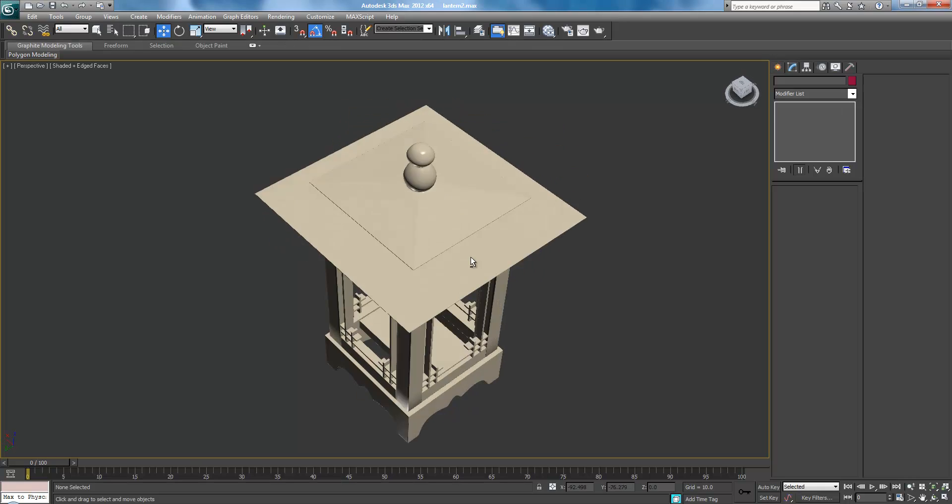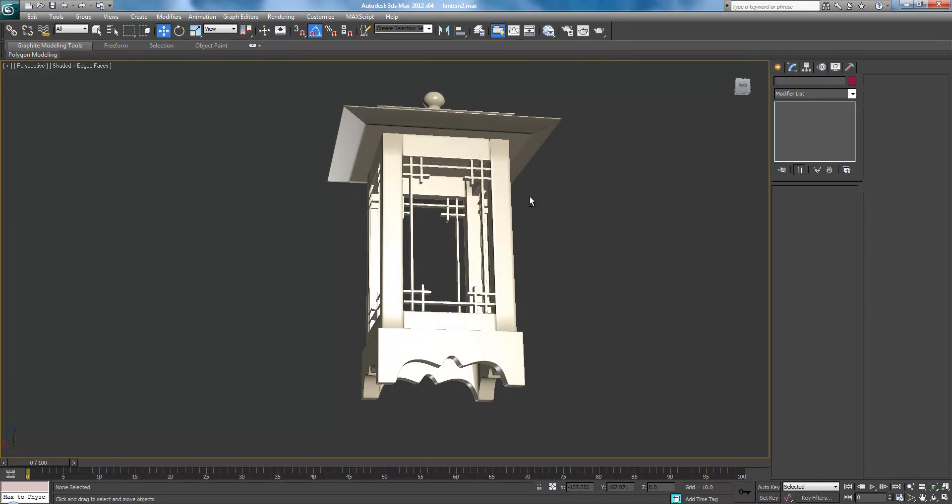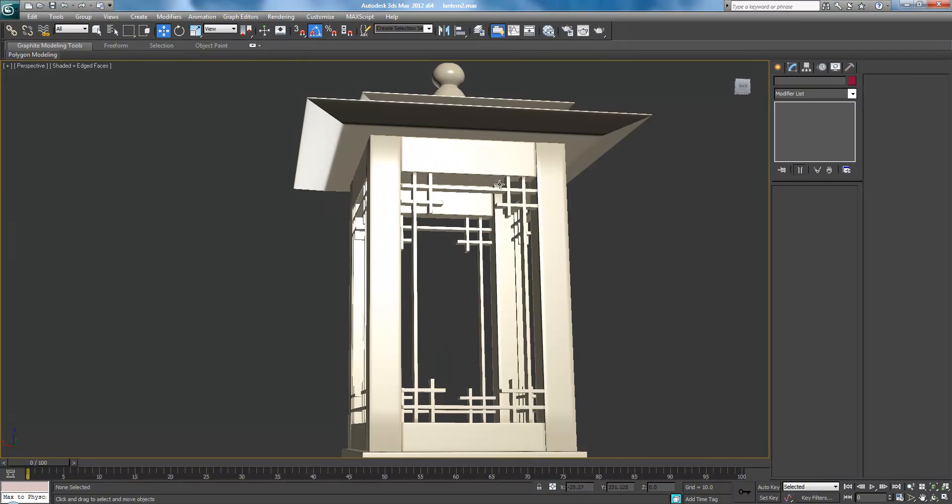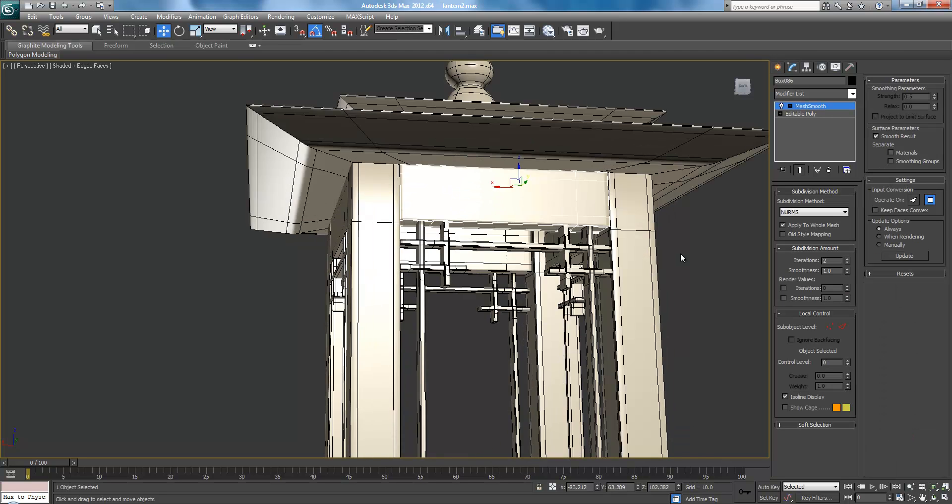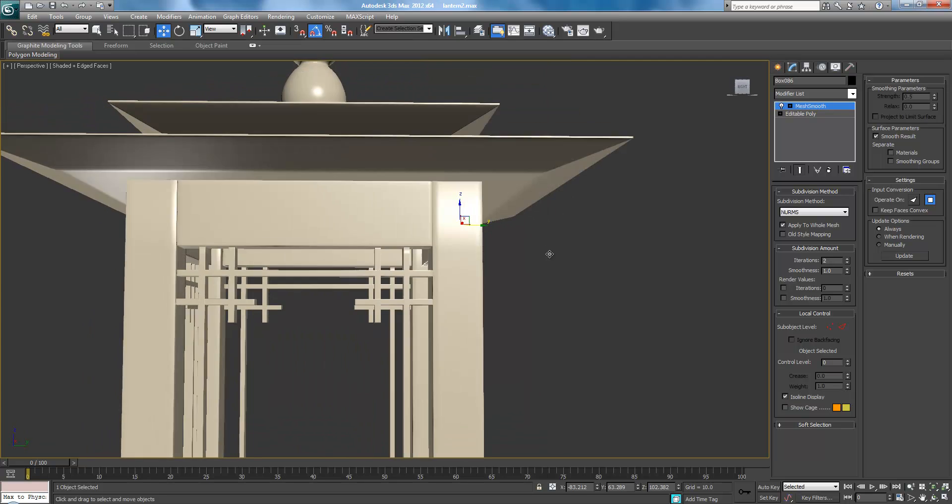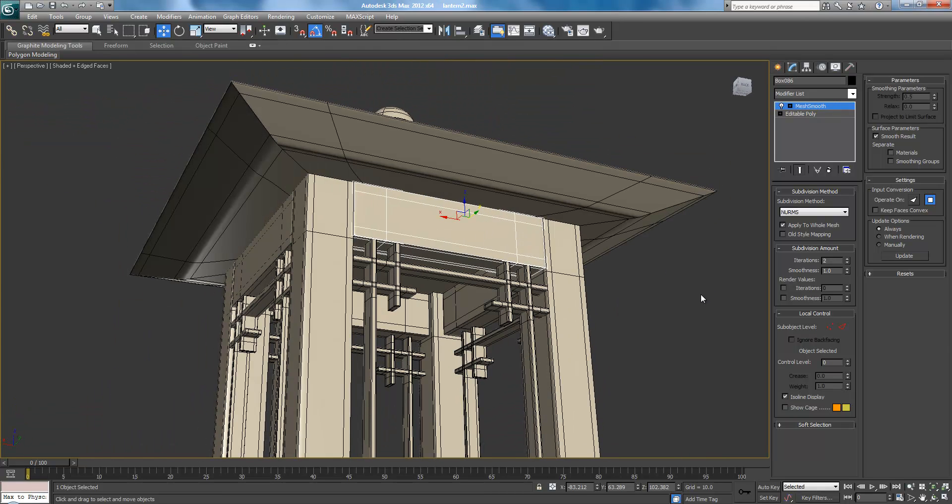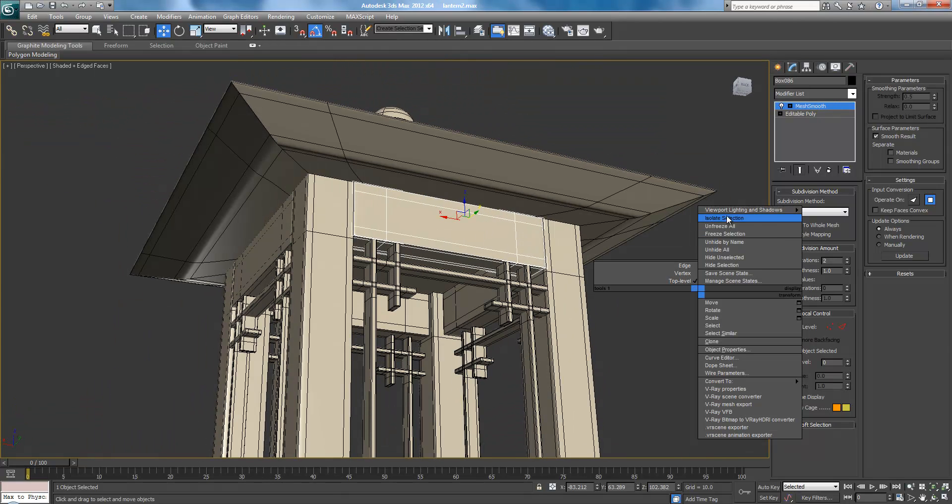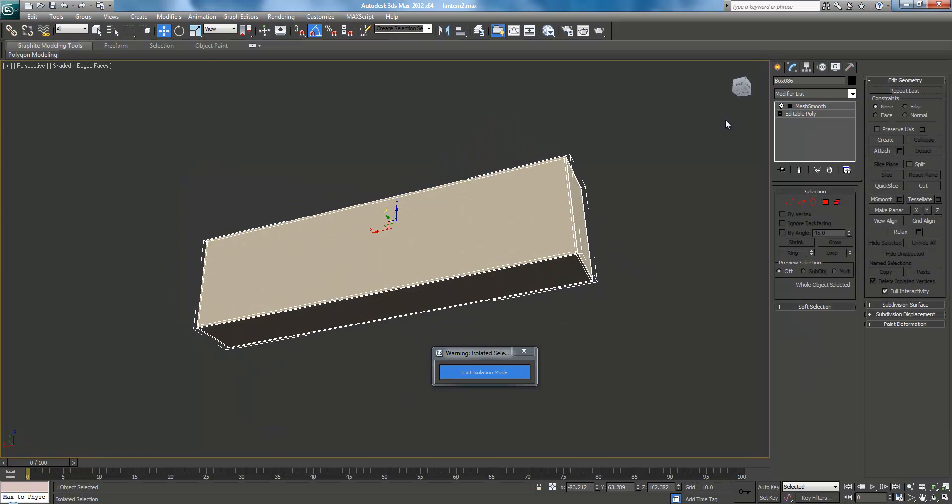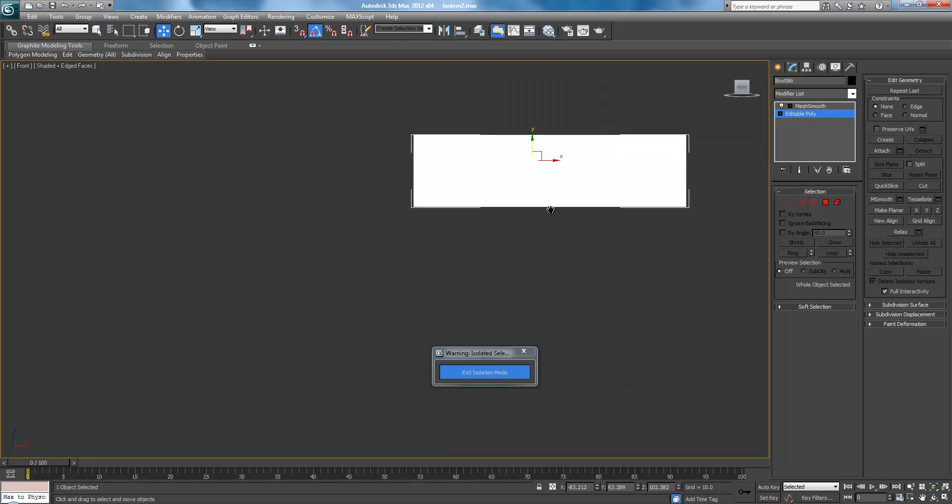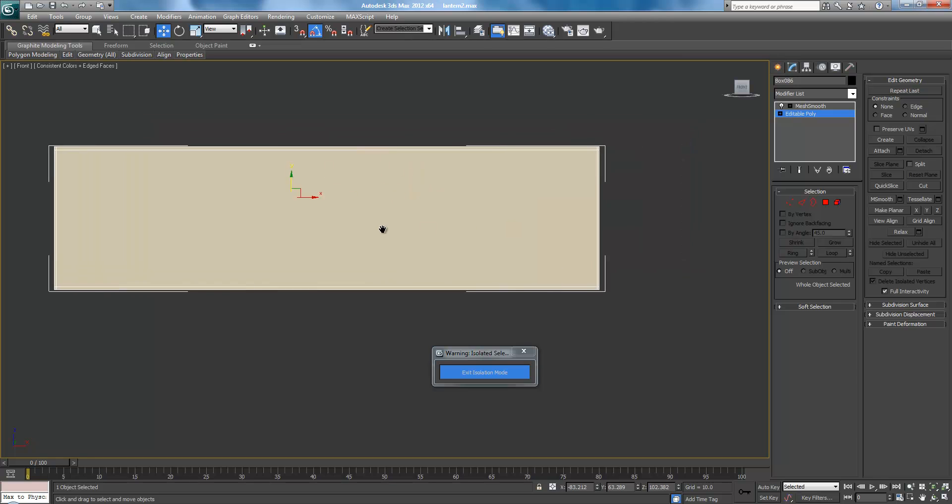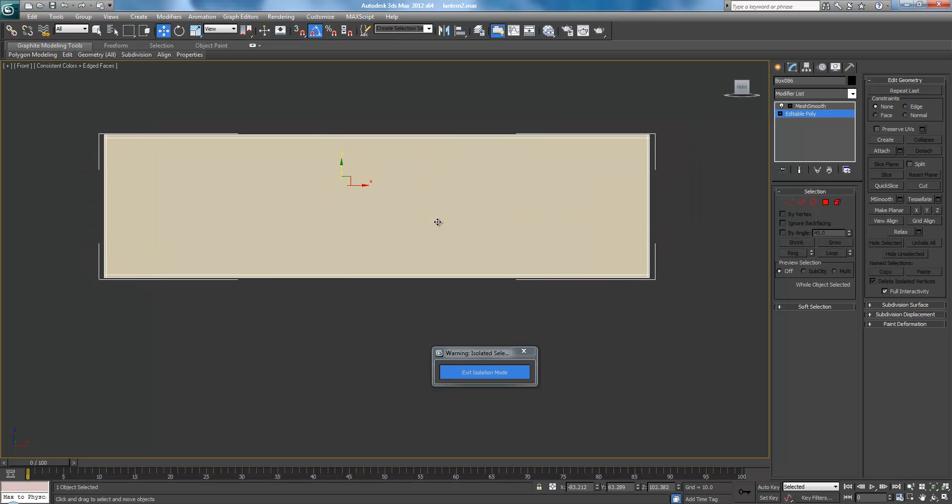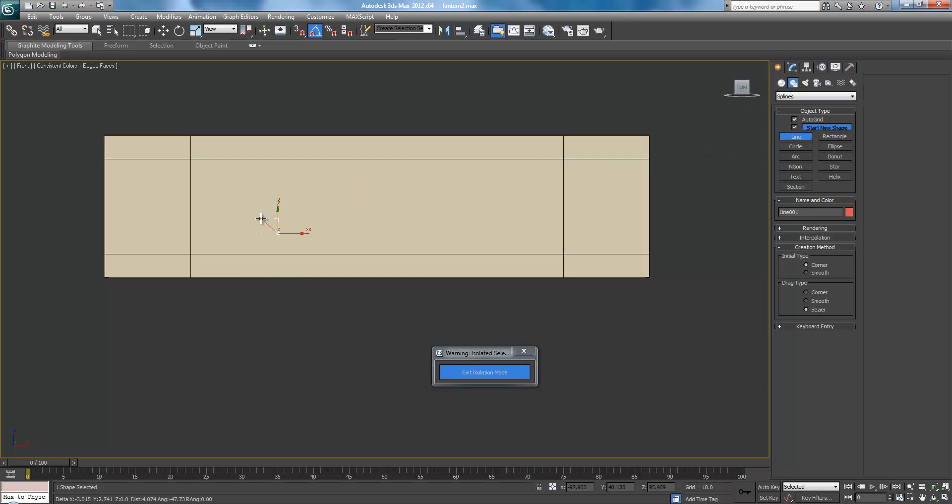So now that we have that done, we can begin working on the designs for these top pieces here. So let's just click one. I'm not really doing this the best of ways. I should have just done one. But okay. Let's isolate selection. So we've just had this. Go to edit poly. And let's see. This is a front. And let's actually just turn it to consistent colors for a second here. So what I want to do is create a design in here. Now, we could use booleans, but I think that'll really, really kill us in the long run.